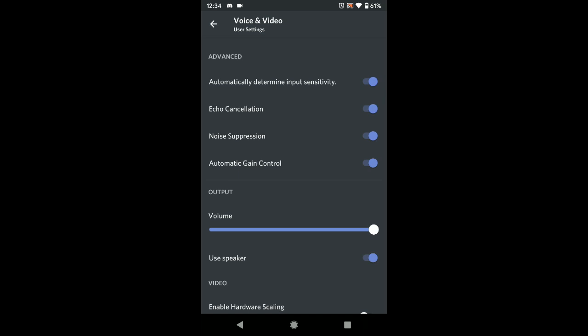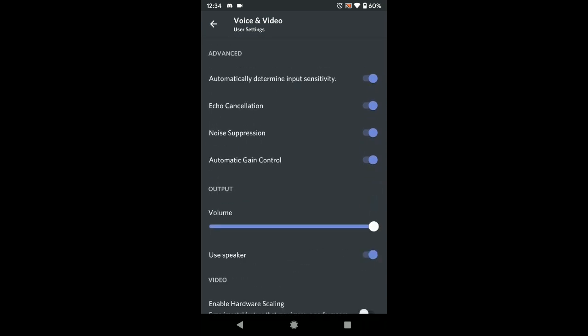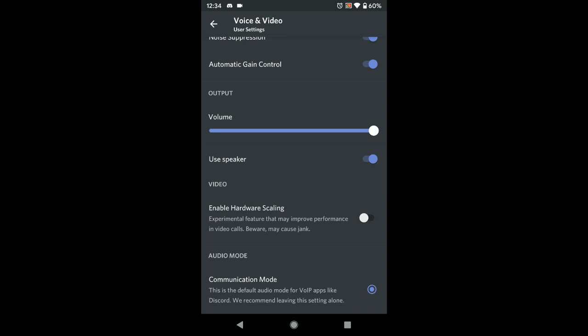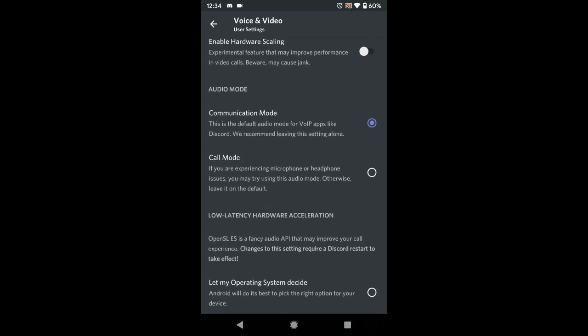Another thing: if you're having audio problems where it sounds distorted or your friends hear you sounding really weird, options like 'Automatically Determine Input Sensitivity,' 'Echo Cancellation,' 'Noise Suppression,' and 'Automatic Gain Control' can cause problems with Discord — especially on older phones that aren't optimized for Discord or older versions of Android. Turning those off might just fix your problem if you sound weird on your friend's end. You also have a volume slider.